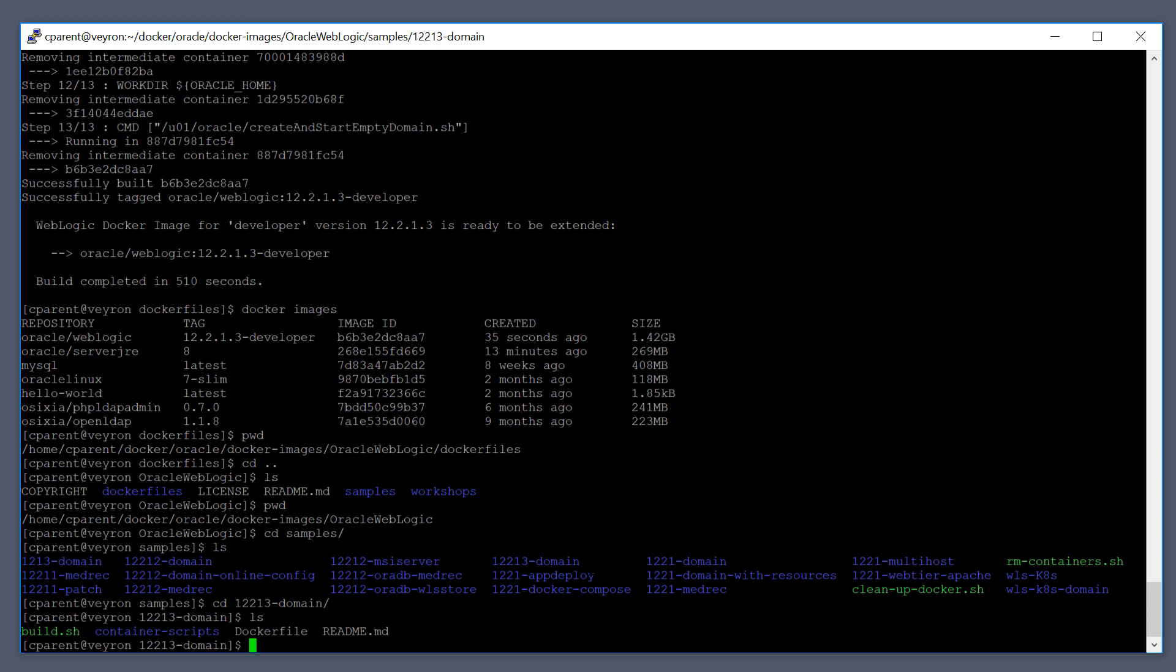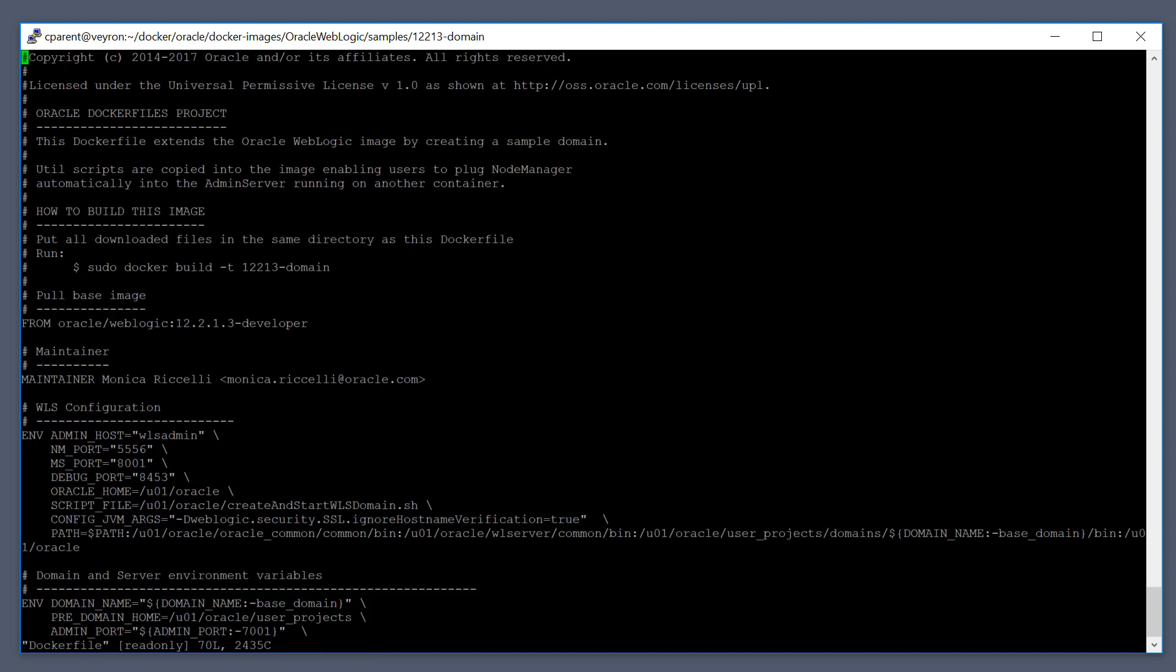The Docker file contains all the instructions for basically creating a WebLogic domain. And if we view that Docker file, this is all plain text. So we can see that it's built on top of the Oracle WebLogic 12213 image that we just created.